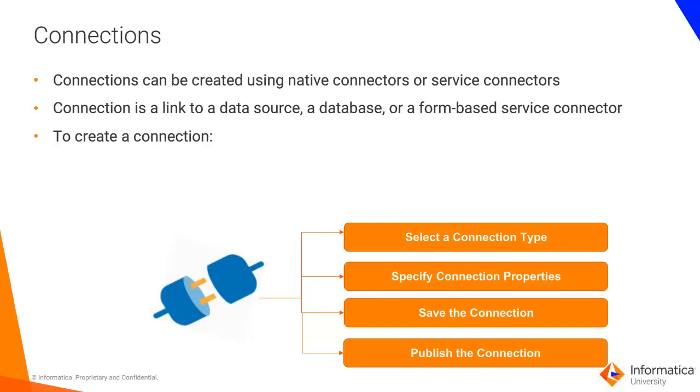To create a connection, select a connection type, specify connection properties, for example name, description, and other connection parameters, then save and publish the connection.